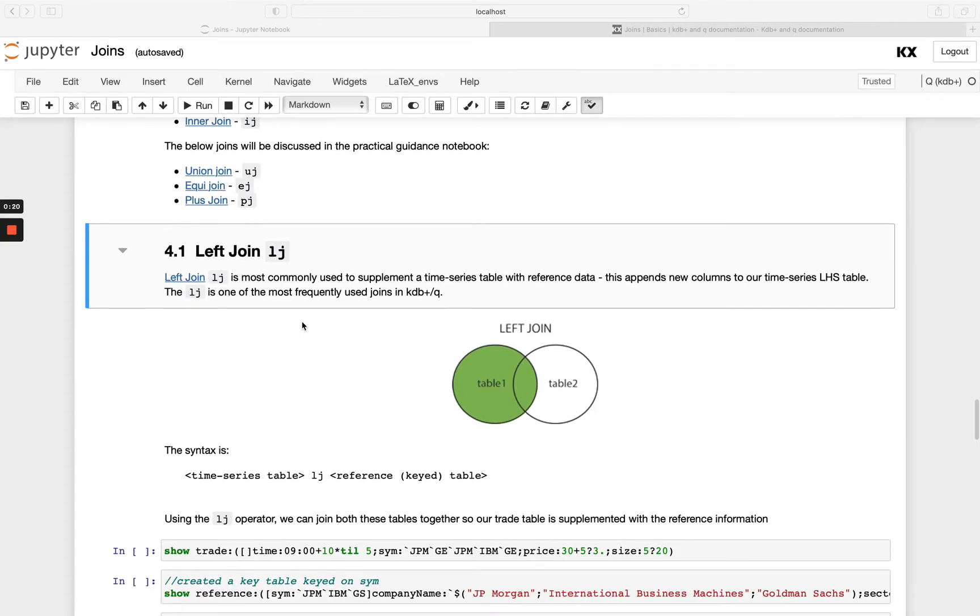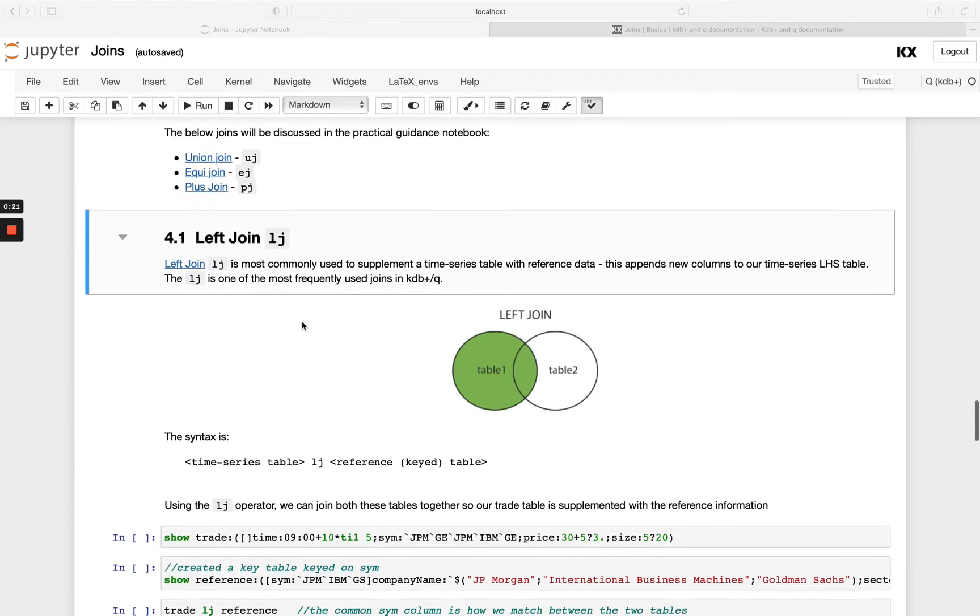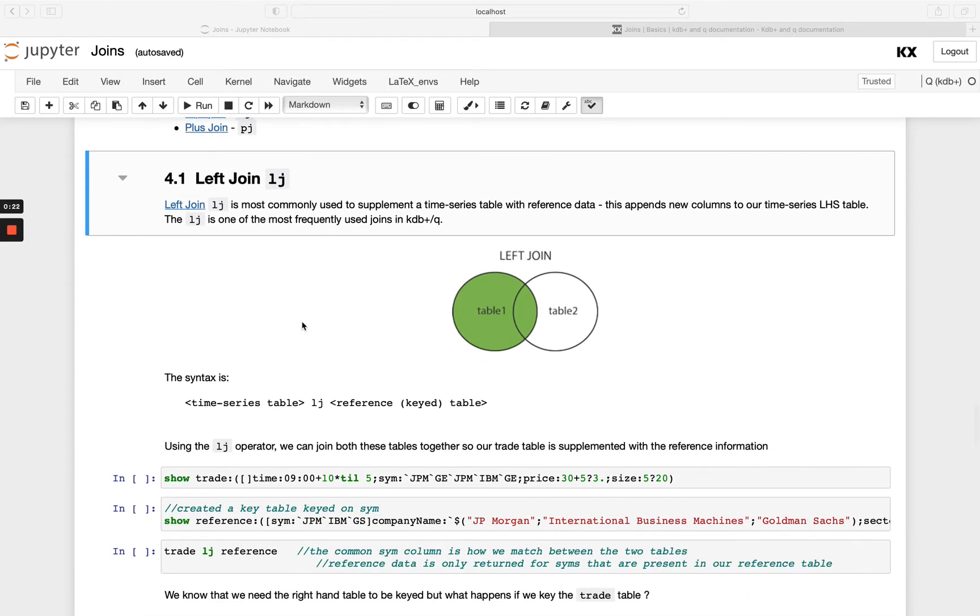So starting with the most commonly used join, that is the left join. This will be very similar in nature to the normal SQL left join where basically the results from the left join will be your entire left hand side table with your additional supplementary data added in from the right hand side.